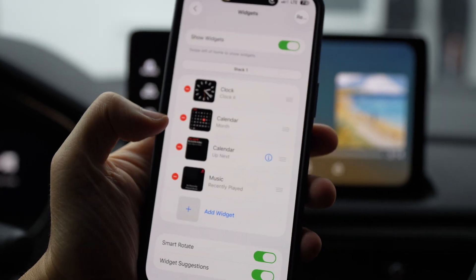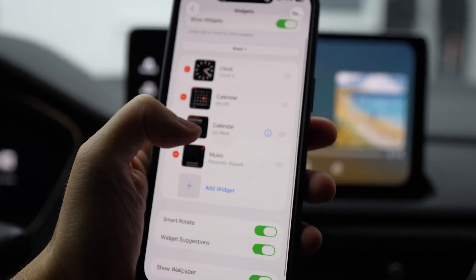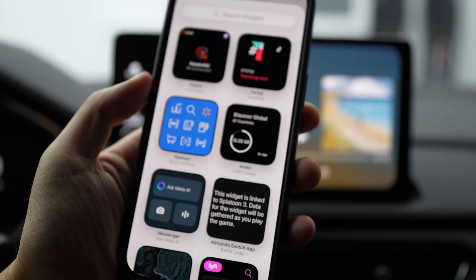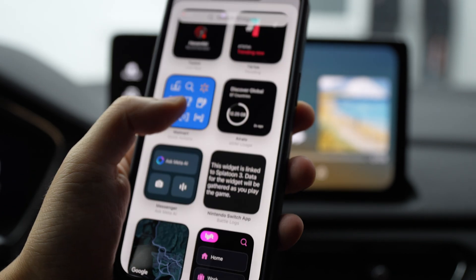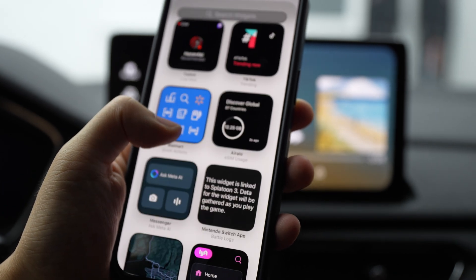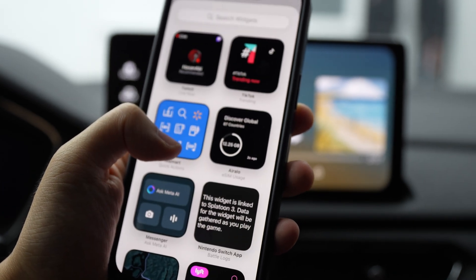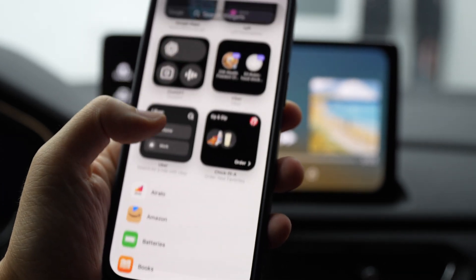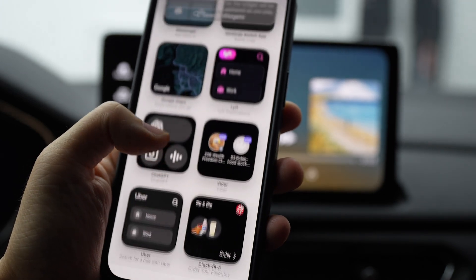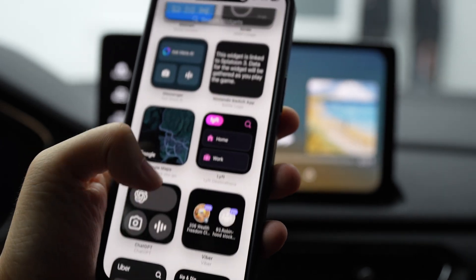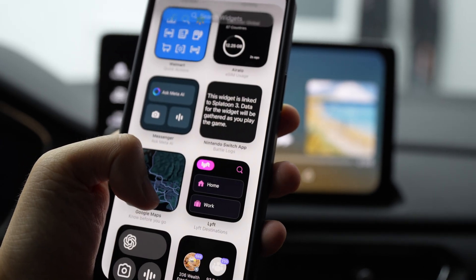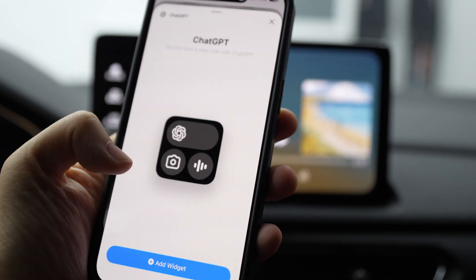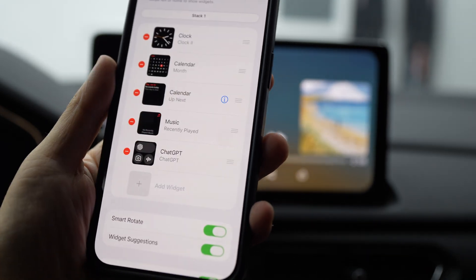So you can have clock, calendar, and then you can add your own ones. This could be good for DoorDash, or airplanes, or something like that. You've got some applications there you can add.